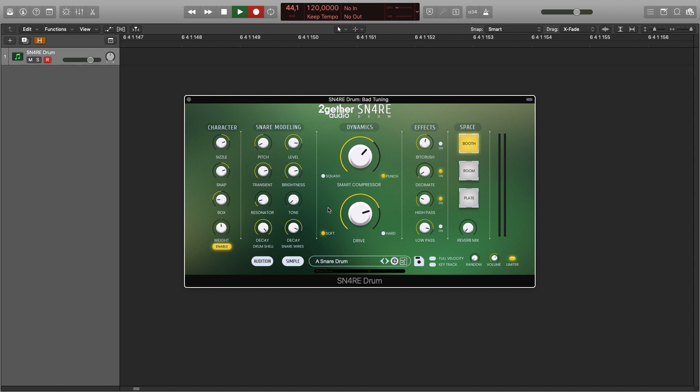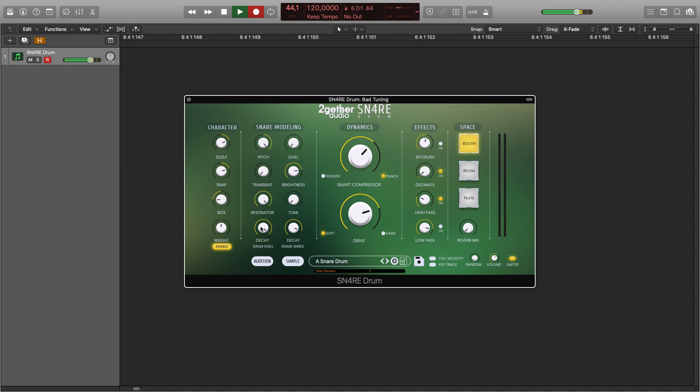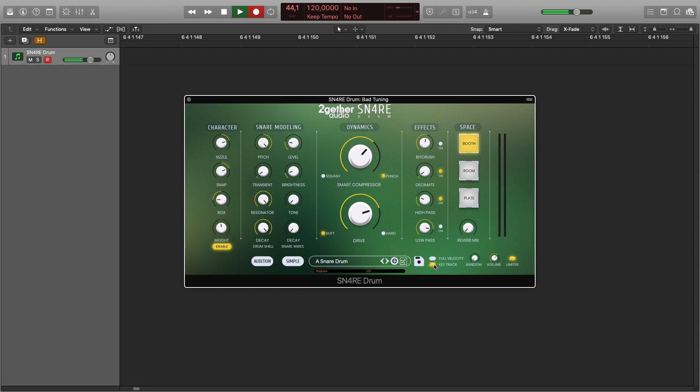Let's try it. We'll dial back the snare wires and use only the drum shell, tuned high. Let's add a bit of noise. Now with key track. And let's use the effects for some bleeps.